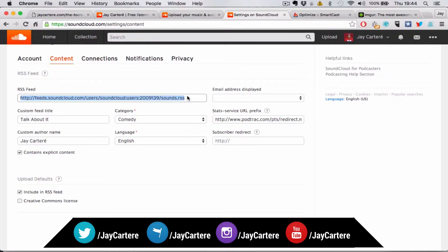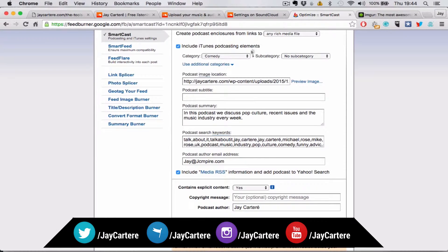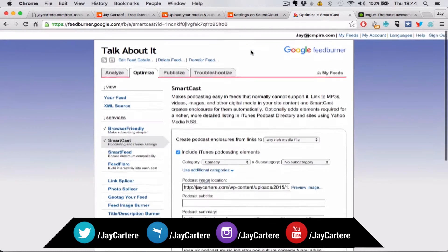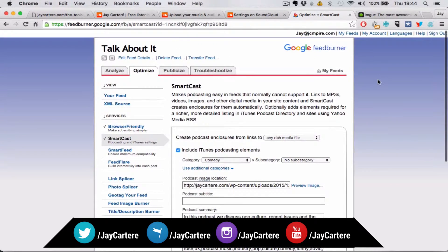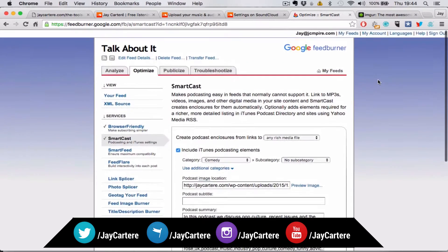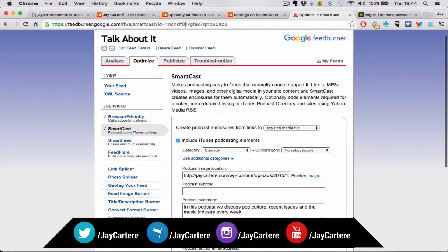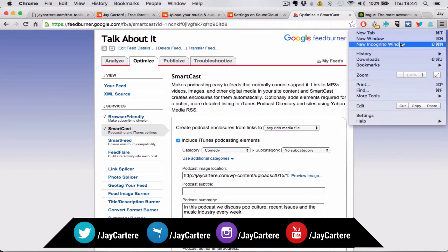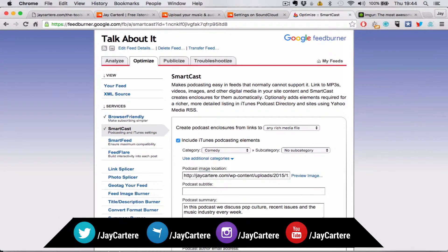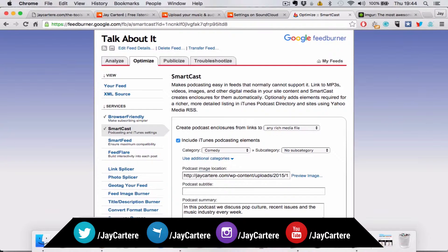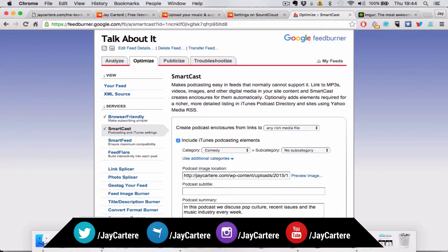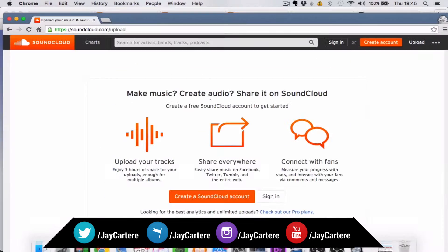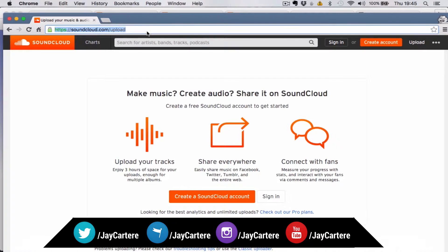So what you're going to want to do is copy this, and then you're going to want to go over to FeedBurner. Let me go to an incognito window to get to FeedBurner.